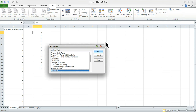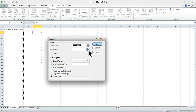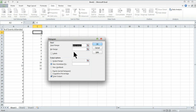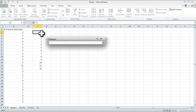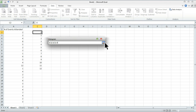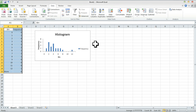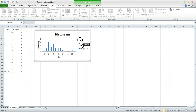Now we click Data Analysis, select Histogram, and our input range is still selected. Now we're going to set our bin range, which tells Excel the range of bars to put into our histogram. We click that and select the bins we just made. We still have Chart Output checked. Click OK. And lo and behold, we kind of have a histogram — but there's still some work to do.